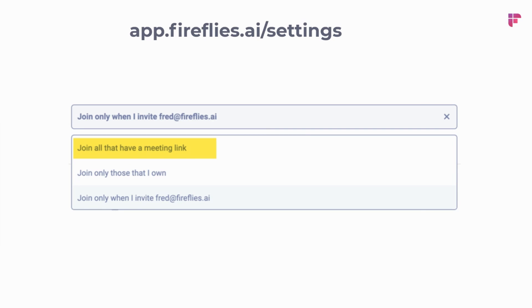Another thing I can do is go to my settings in app.fireflies.ai slash settings and configure it so that Fireflies joins all my meetings that have a Zoom URL somewhere on the calendar invite. This way, I don't have to manually invite Fred at Fireflies.ai each time I have a meeting.